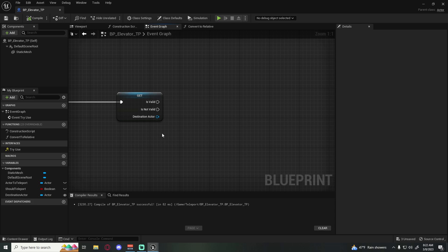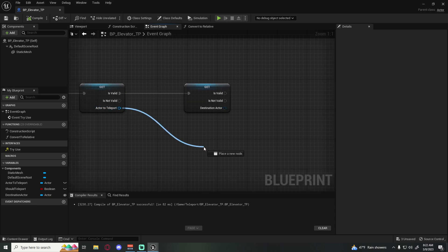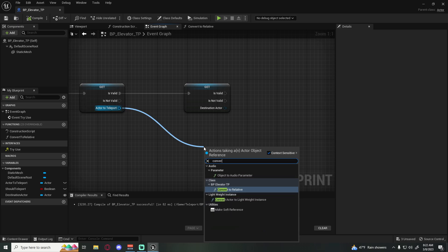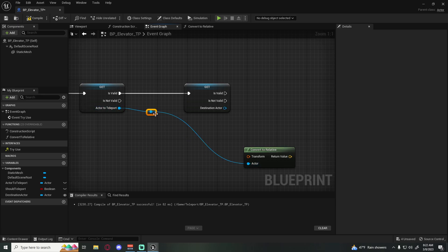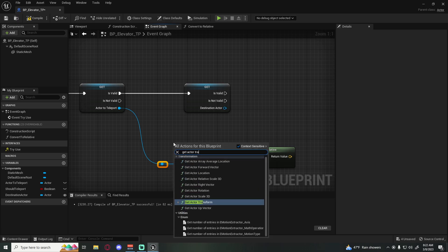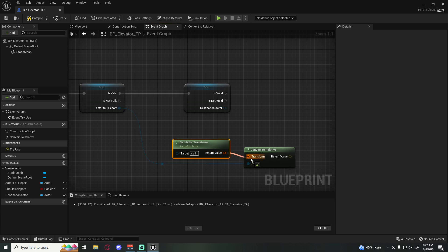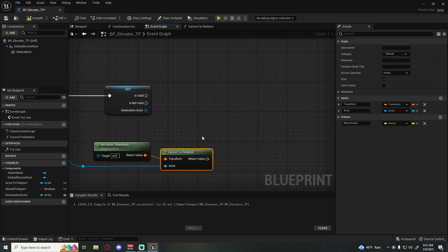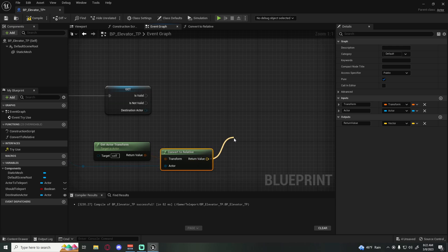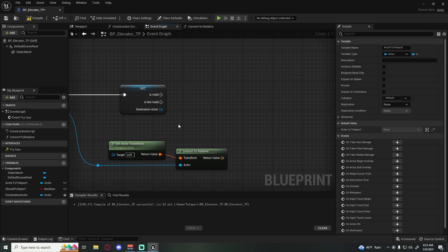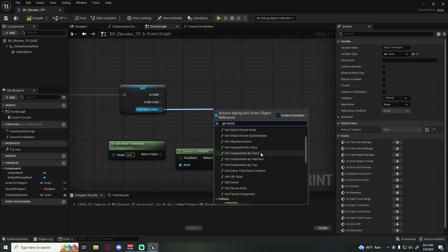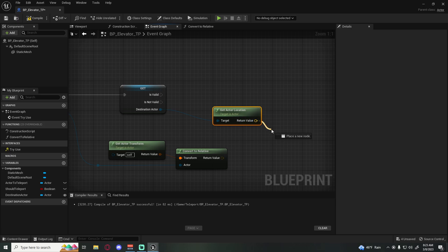Back in our main graph, grab actor_to_teleport and call convert_to_relative — that's our actor input. Then use Get Actor Transform on the elevator we're currently standing on and plug that into the transform input. This gives us the offset we need to apply. Then get the destination actor's location and add these two together to get our final teleport destination.